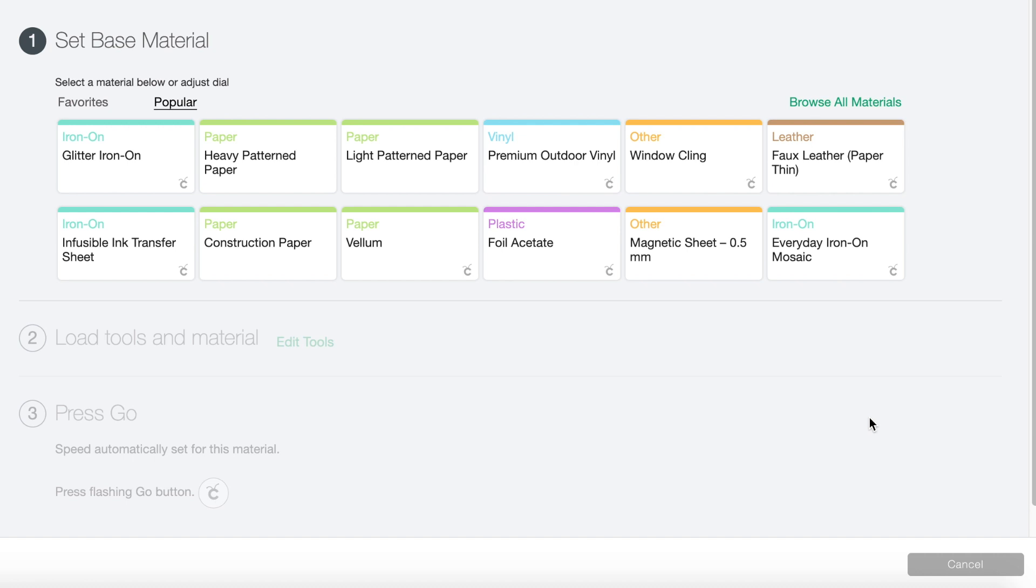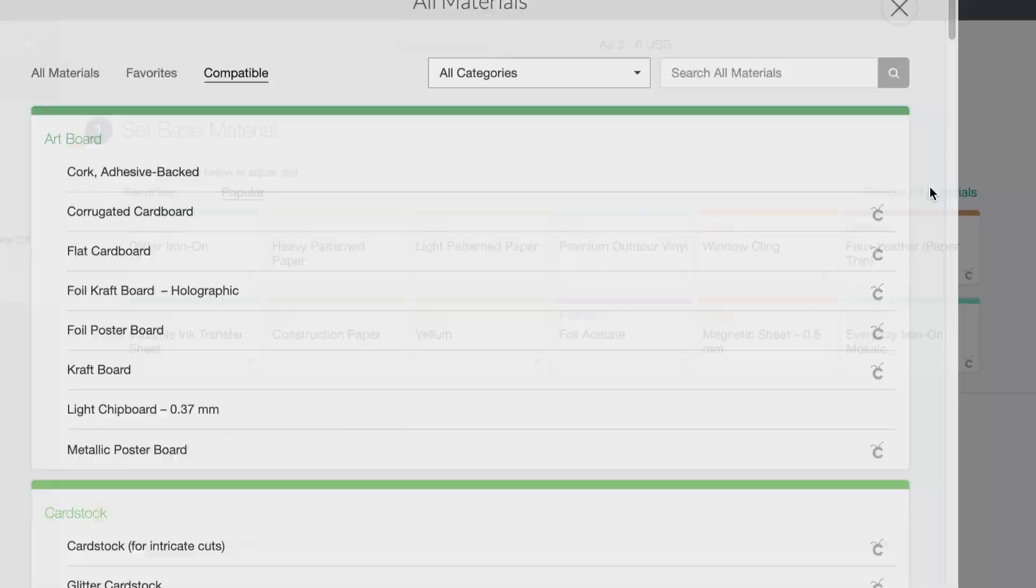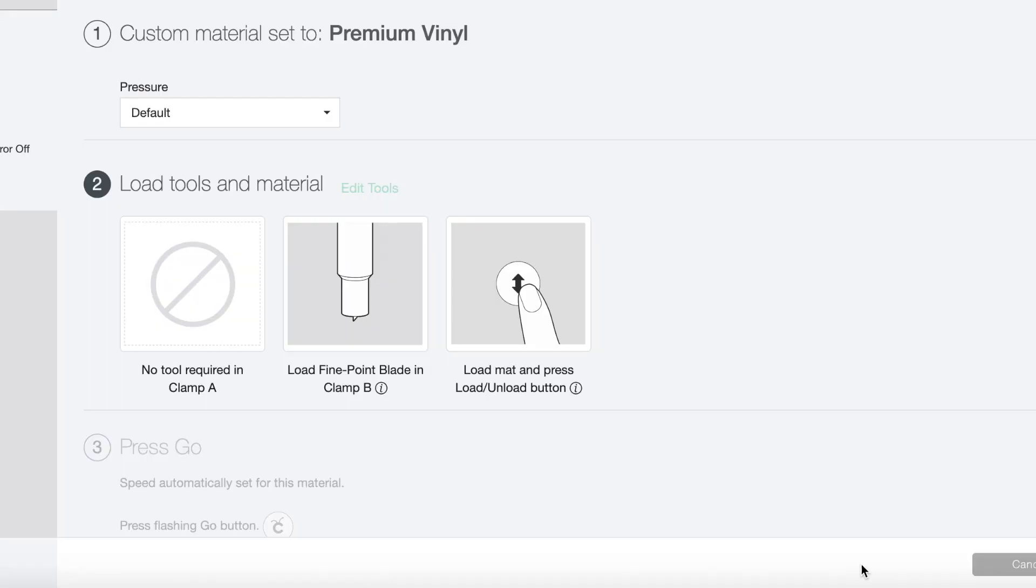Here's where we choose the material that we're going to be using. I'm using vinyl, so I'll click on browse all materials and then search for vinyl. I'll choose premium vinyl. Click done.